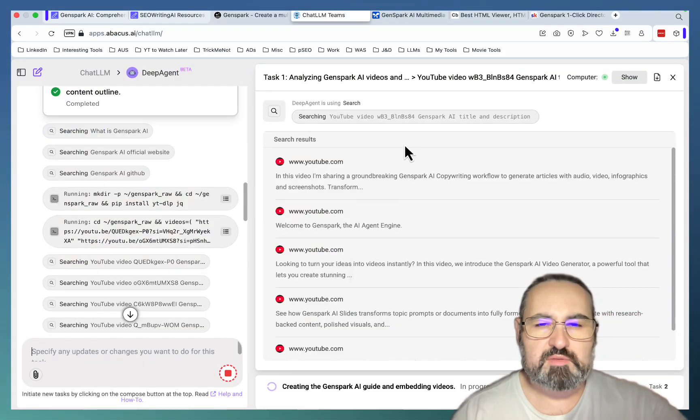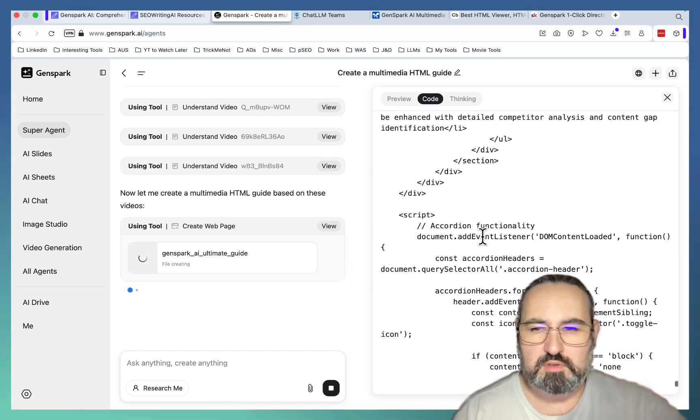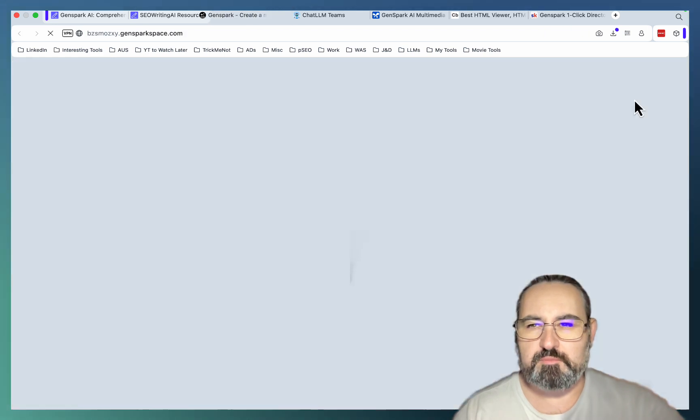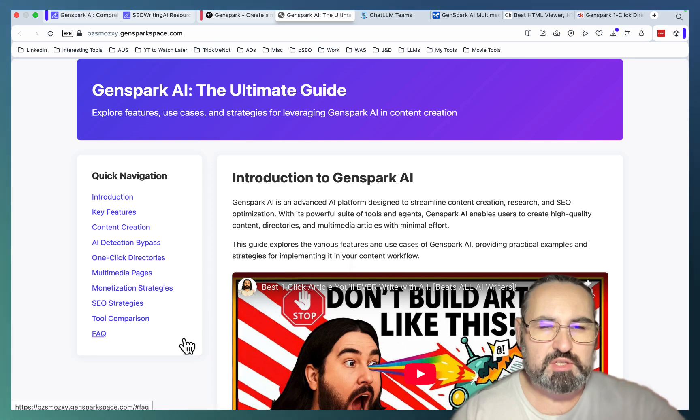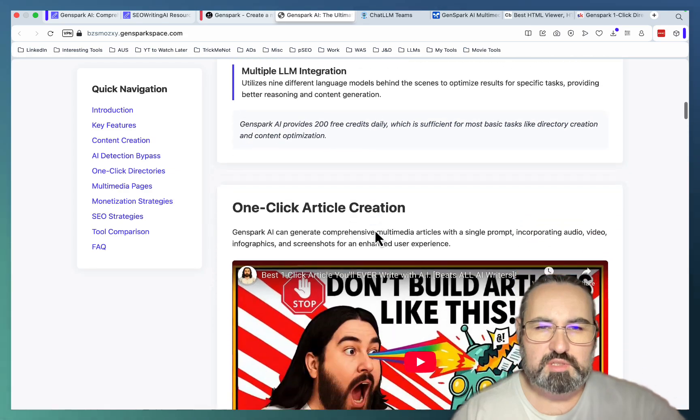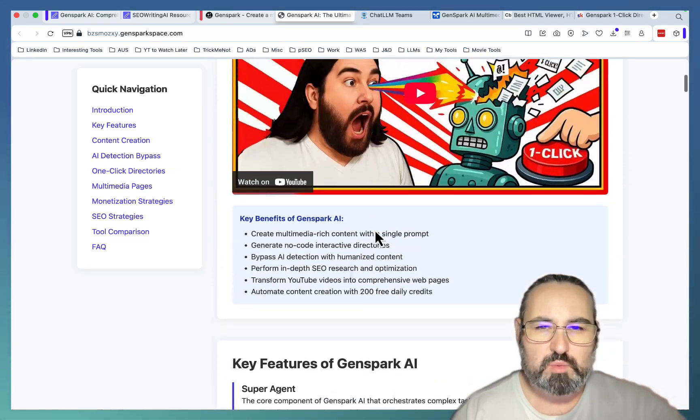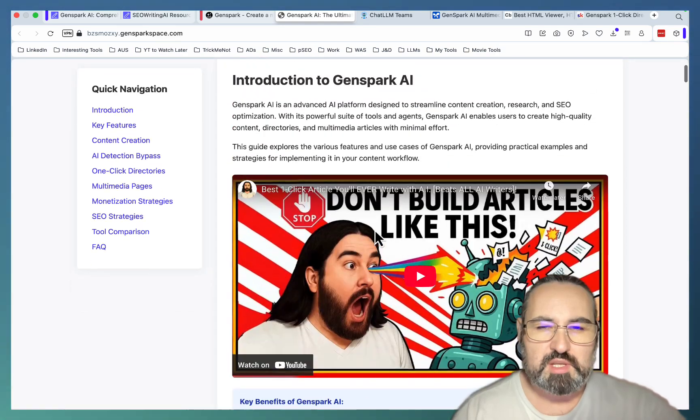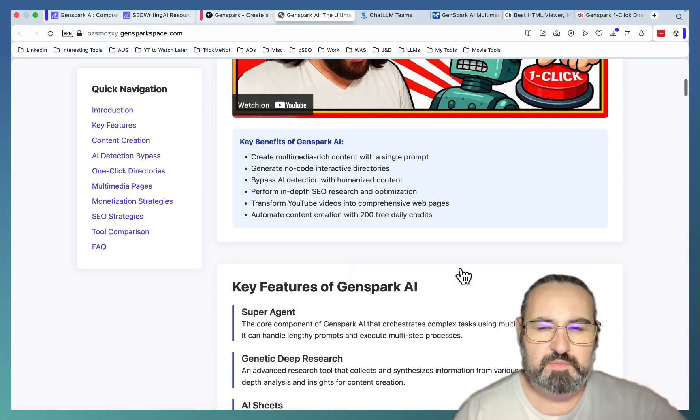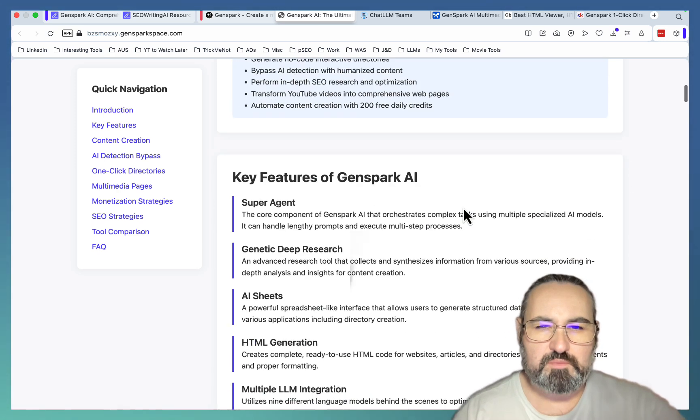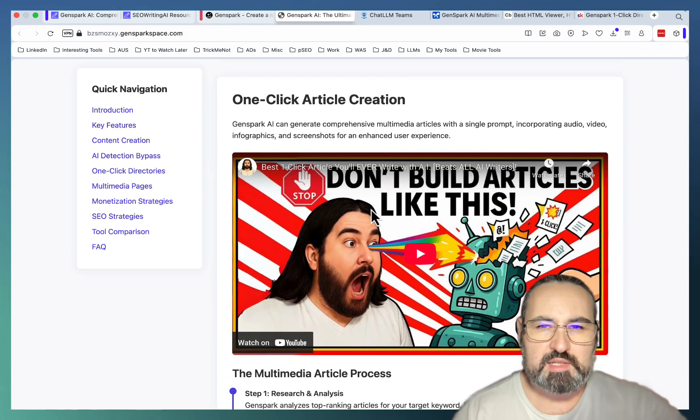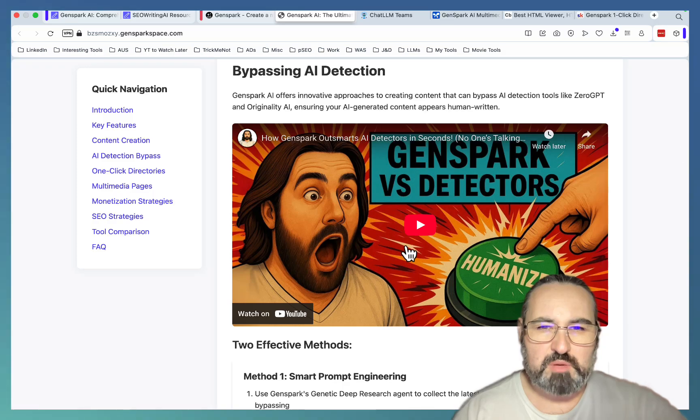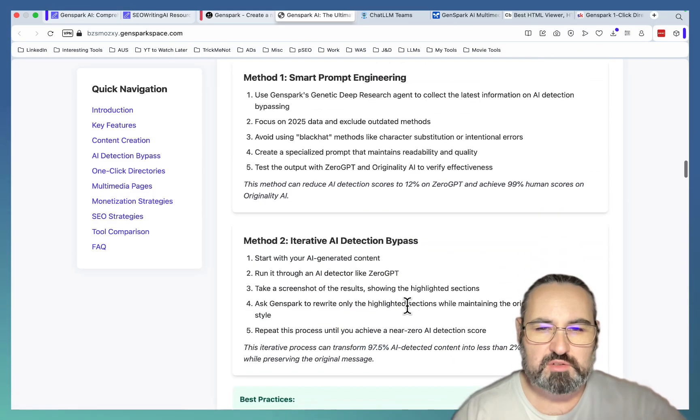So ChatLM has finally started viewing the videos about GenSpark. And GenSpark is hard at work. Oh, it's done. Thank you, GenSpark. So let's take a look. GenSpark, the ultimate guide. Oh, I love the quick navigation sidebar on the left. I didn't prompt for that. Introduction to GenSpark, key benefits, key features, one-click article. Wow. And this is what I envisioned. So look at what it's doing. First off, it's placing the videos according to a certain logic. So it treated this video as an introduction. It was able to fetch key benefits from this video and key features. Look at that. Then it went to one-click article creation and it described the whole process.